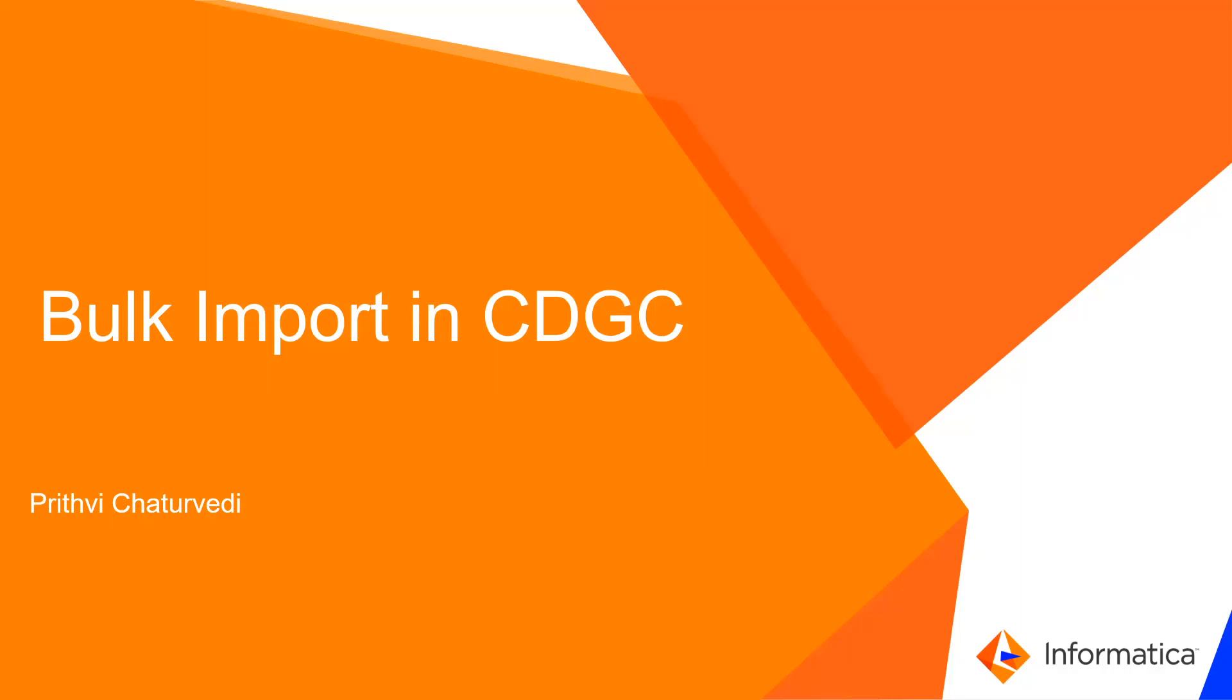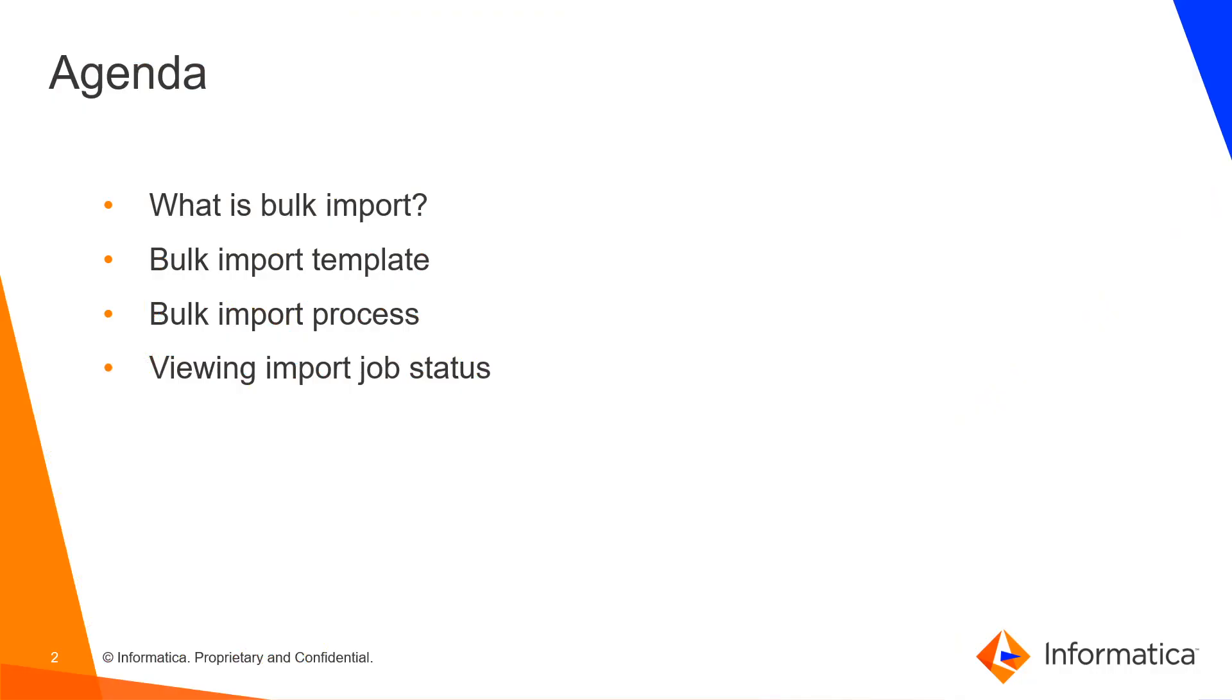Hello everyone, my name is Prithvi and today we are going to see how to do bulk import in CDGC. The agenda is to learn about bulk import.